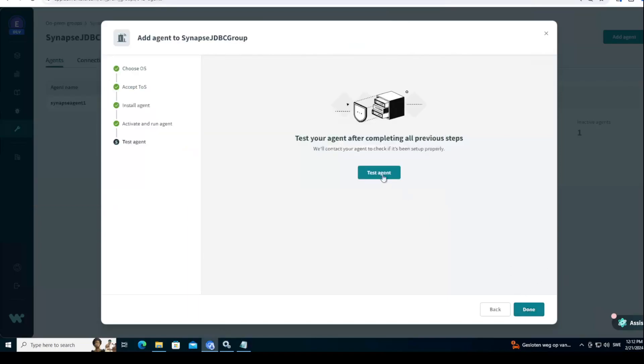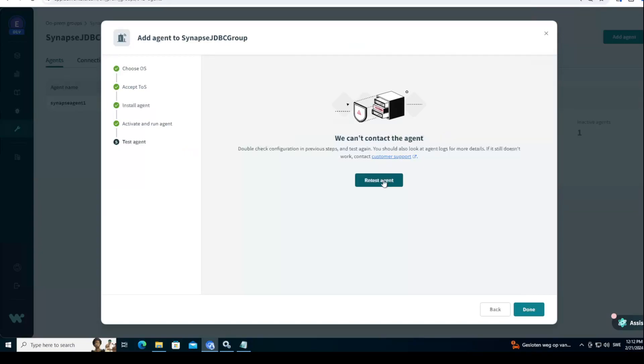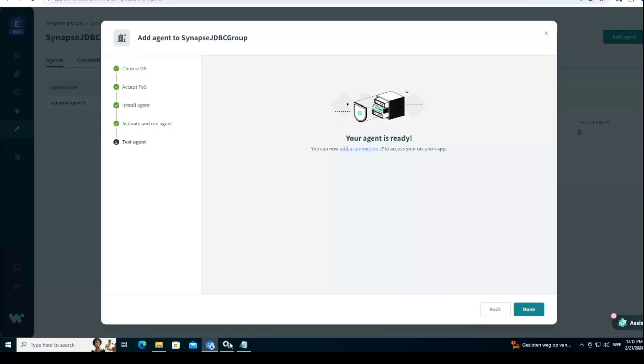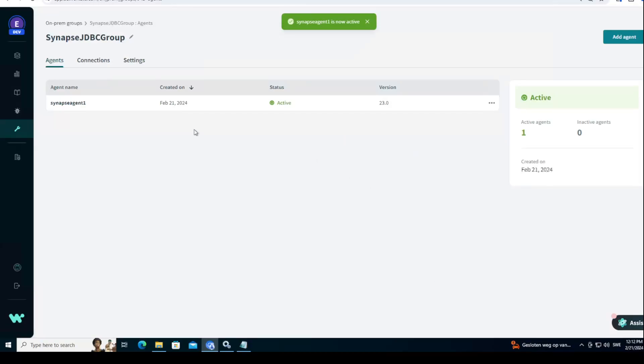That's the only thing you need to do here, just start that agent so it can forward the calls through a JDBC driver. It takes a couple of seconds for it to activate. Let's see. Test, test, test. There you go. Ready. It takes like 10 seconds. Now you should be seeing something like this. Status active whatever version you're using and that you have one agent.